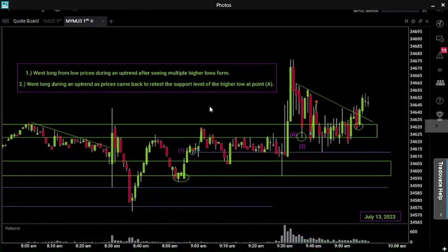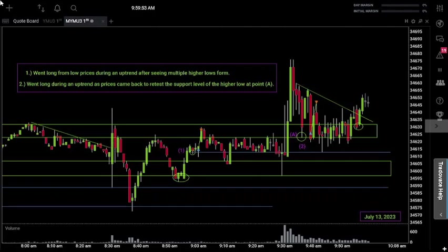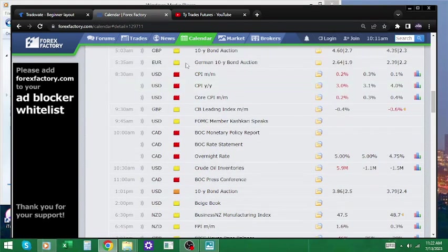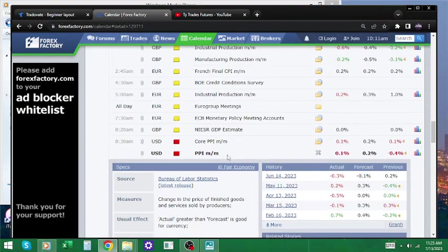Welcome back to another episode of trading my live account. Today is day number 24, July 13, 2023. We made some trades today so let's get into it. First thing we need to talk about is the news that came out this morning — just like yesterday when we had news at 8:30, we also had the same thing happen today at 8:30. Yesterday we had CPI come out — that's Consumer Price Index, which gives you the overall change in inflation for the consumer. Today we had PPI come out, which is Producers Price Index, and that tells you the overall change in inflation for the producer — the change in the price of finished goods and services sold by producers.